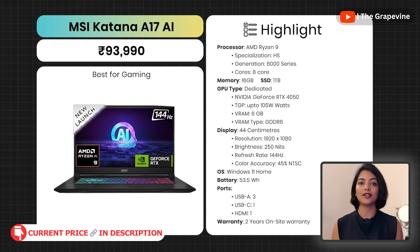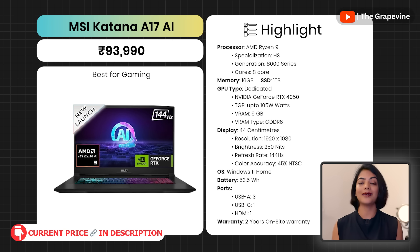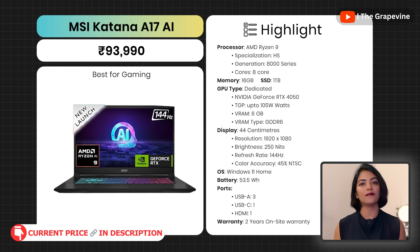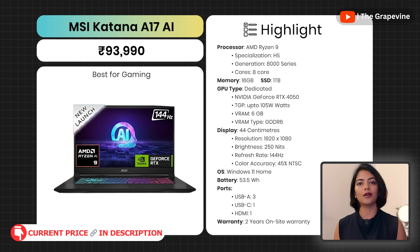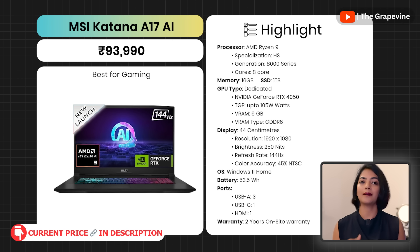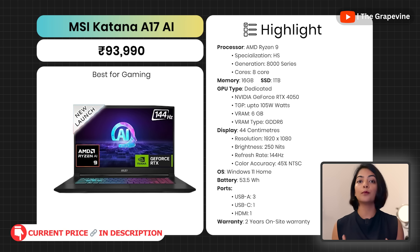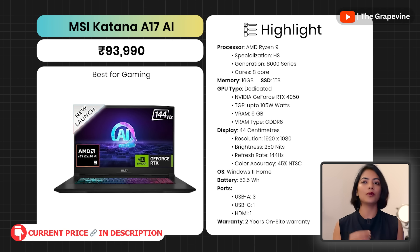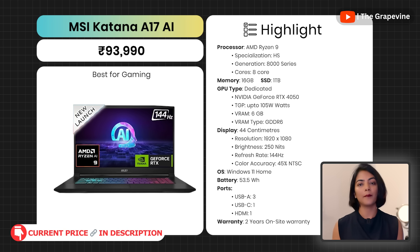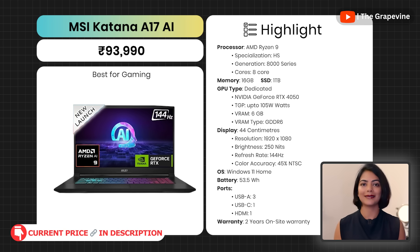My next recommendation under this budget is the MSI Katana A17. This has a powerful Ryzen 9 AI processor with an RTX 4050 GPU — great for gaming. The 1TB SSD storage is great for heavy game storage as well. The display is large, 17-inch with a 144Hz refresh rate for an immersive gaming experience. This laptop has an RGB color keypad matching the gaming vibe. It has thermal cooling for both CPU and GPU to improve thermal capability and performance. The laptop is quite heavy compared to other laptops in this segment.